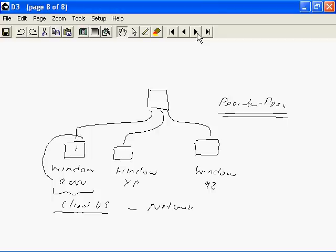These clients — 1, 2, and 3 — could have the same operating system across the board, such as Windows 98 all across, or Windows 2000 Professional. On the other hand, we can have a peer-to-peer network that is composed of a mixture of these operating systems.